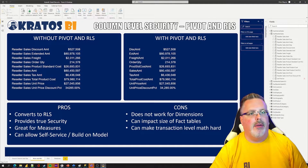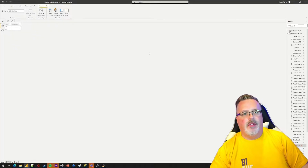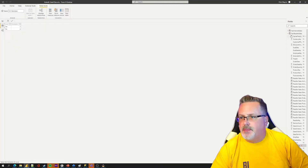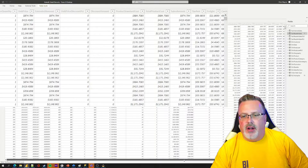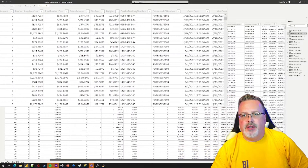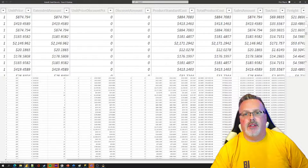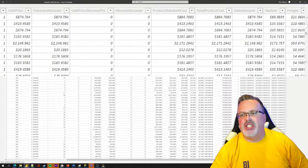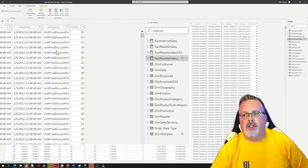I'm going to show you that right here. If I go over to my tables and I go over to my reseller sales, I can see that I've got all of my measures. I can't allow some people to see the cost information — I want to protect that.